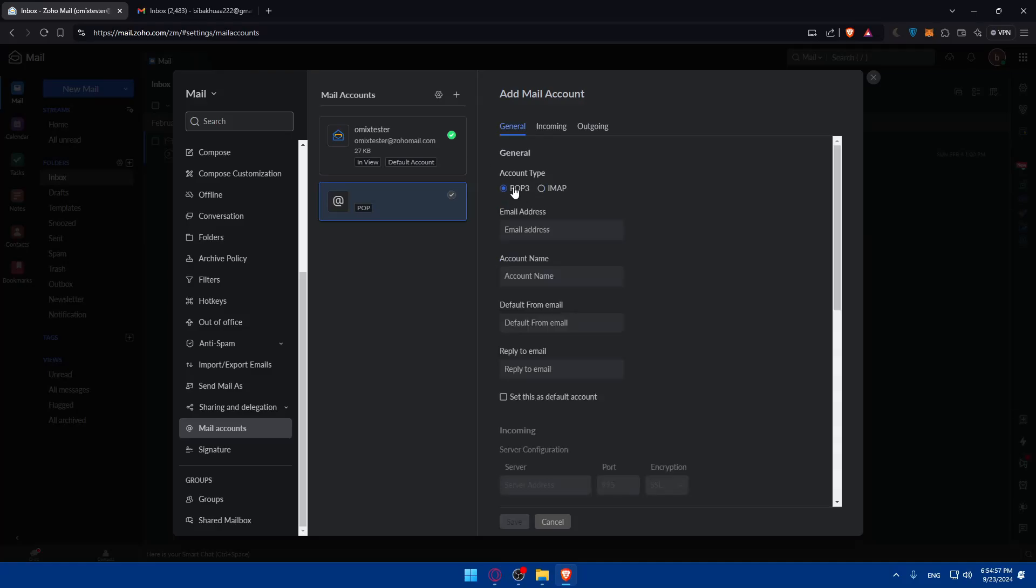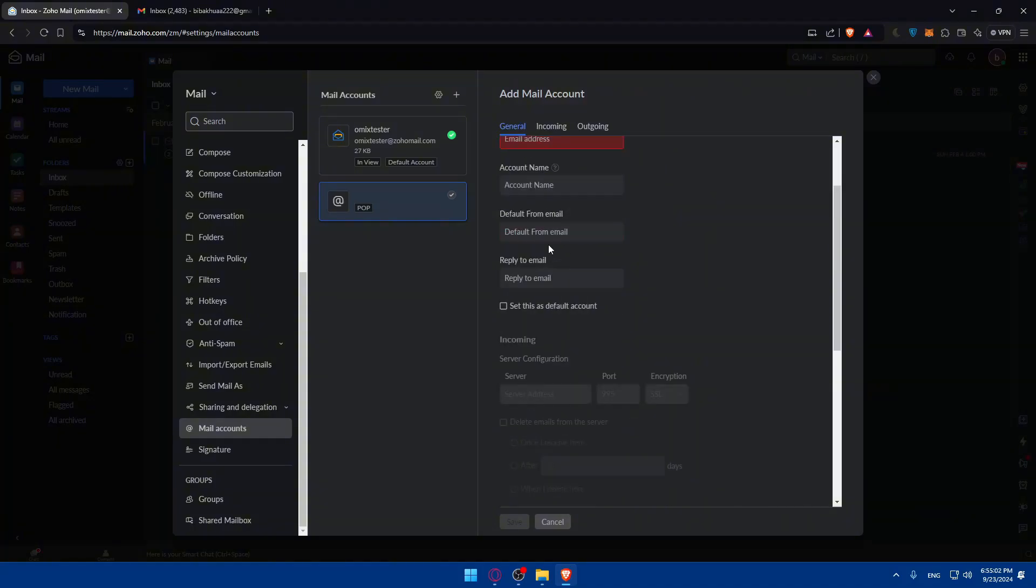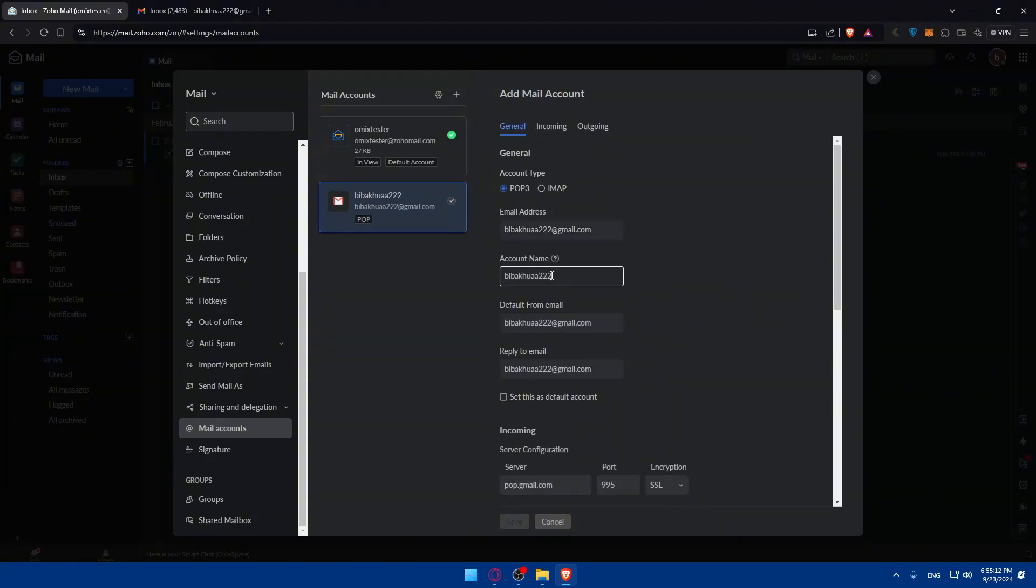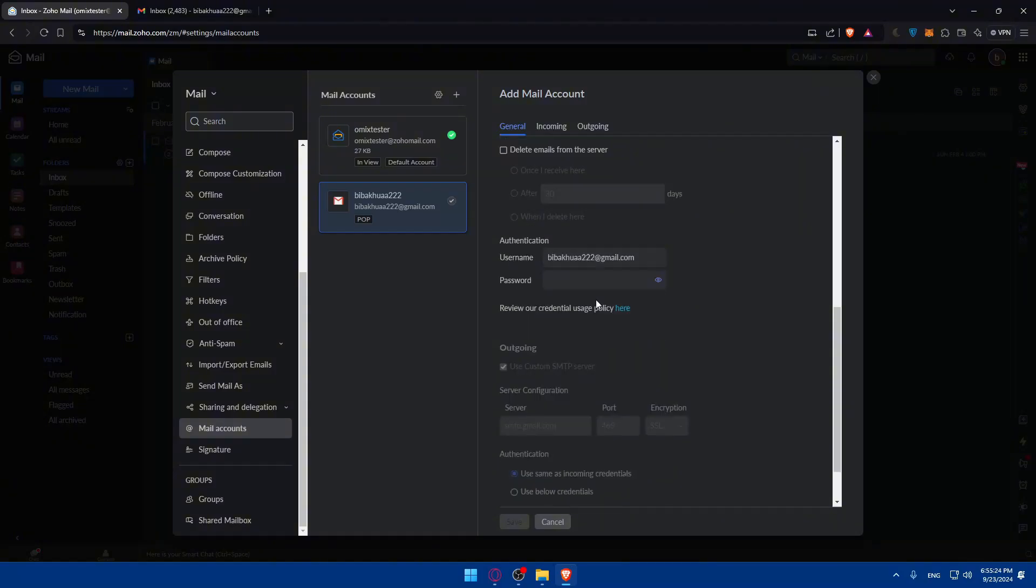For POP3, we'll have to start filling up the email address. I'll just go and try to connect it to this account which is my Gmail. The account name will be filled up by default. The server will be POP.gmail.com. You can set this as the default account as well. You can see it's configured as Gmail right away.